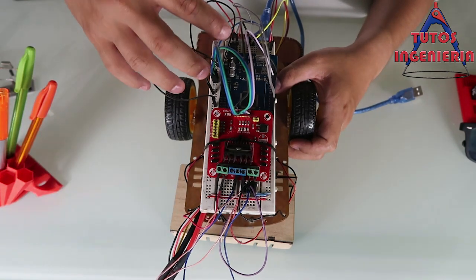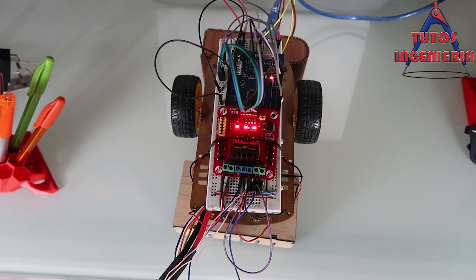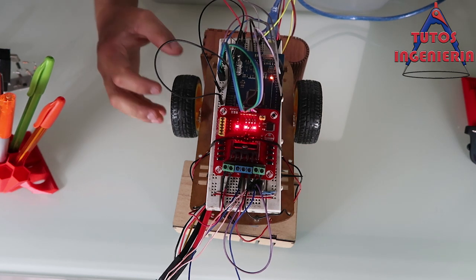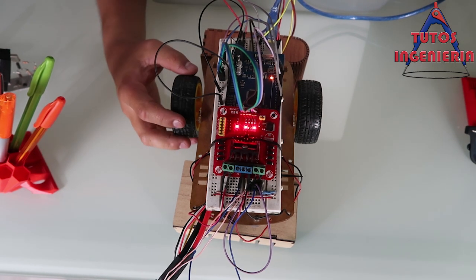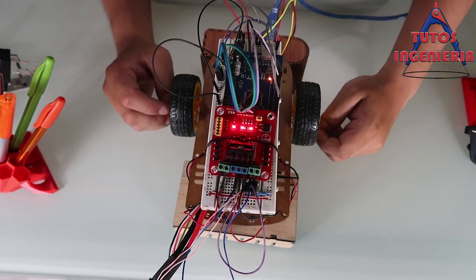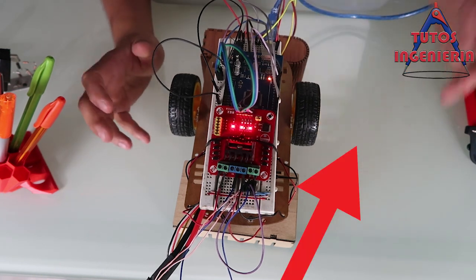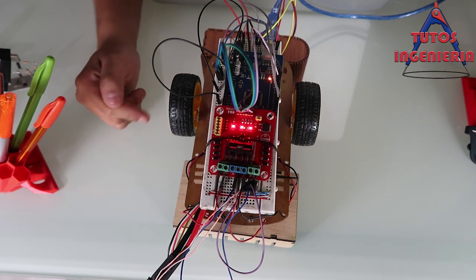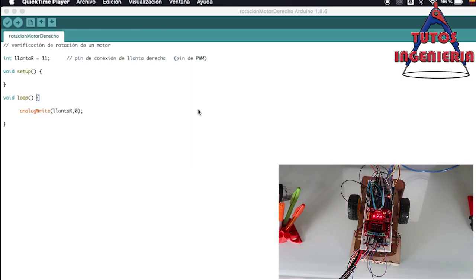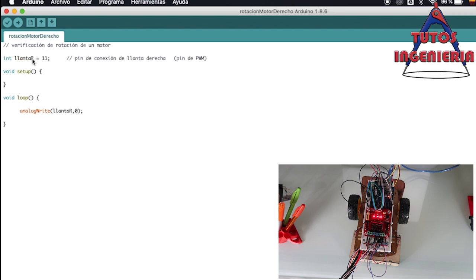The first program we are going to make controls the movement of the motors. This is the right motor — the one in my right hand — and this other one is the left motor. We declare a variable called 'yanta_r' as an integer equal to 11, which is the pin for the right motor.